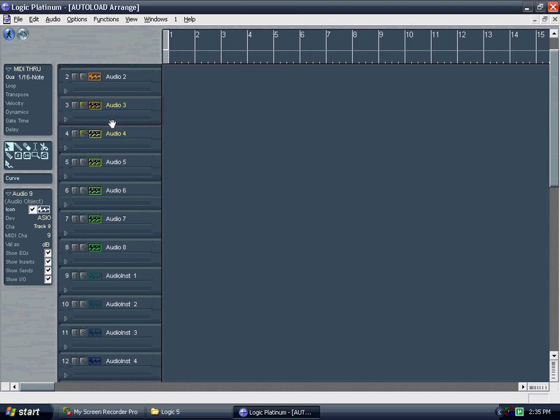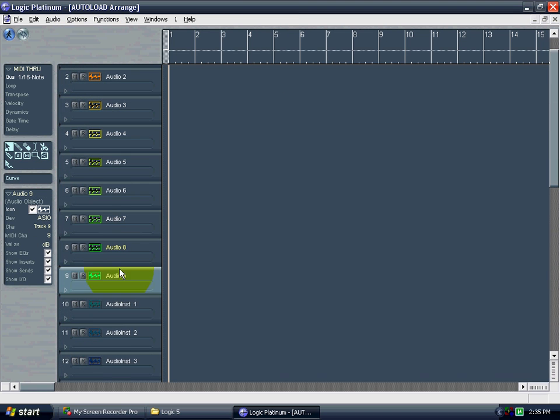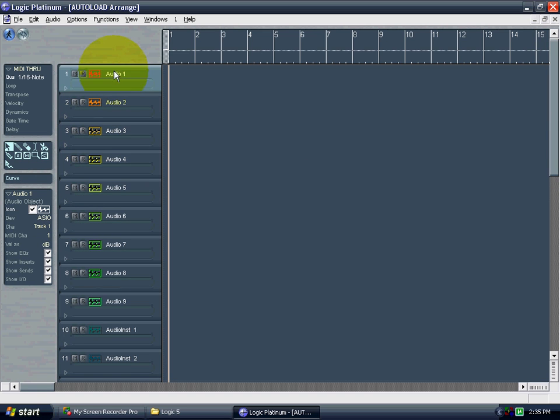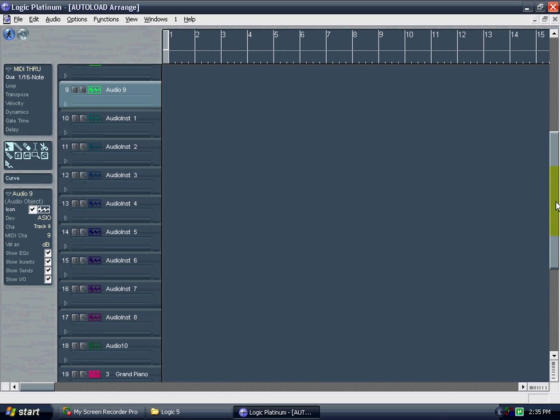I'm just going to drag these up. The whole point of this is getting everything how you want it. So I would make a lot more audio tracks because I need a lot more space to work with.